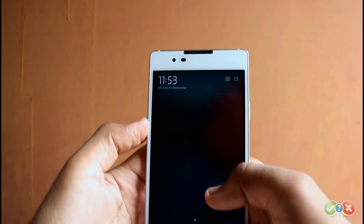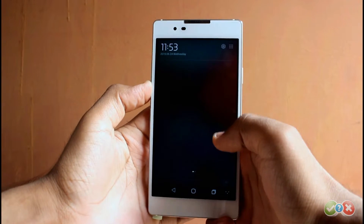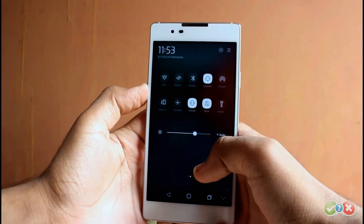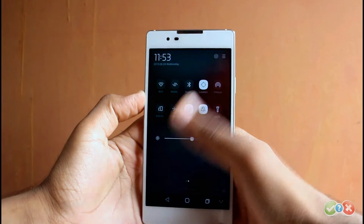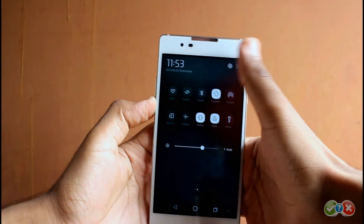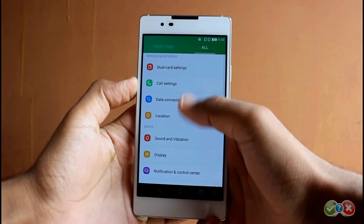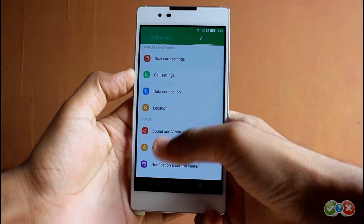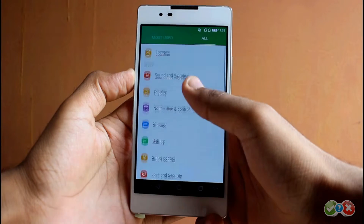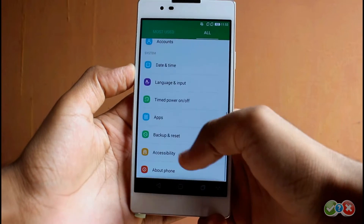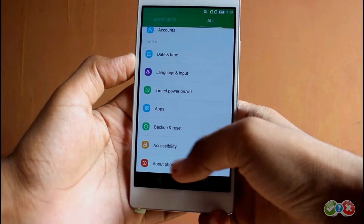What we would really like is a solarized or dark theme for the overall system UI, just like Gionee has implemented in its latest update to Amigo.